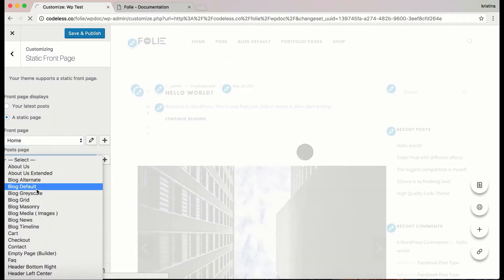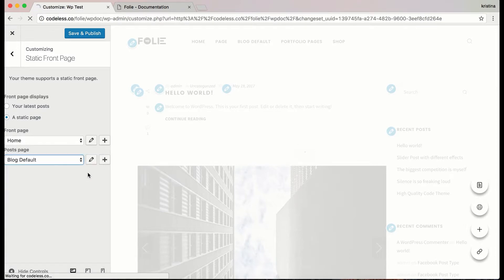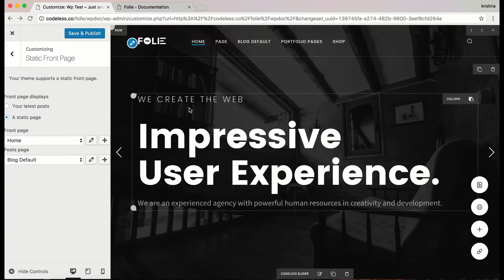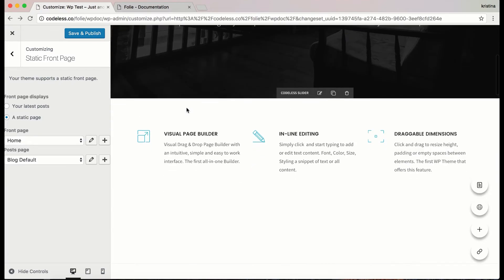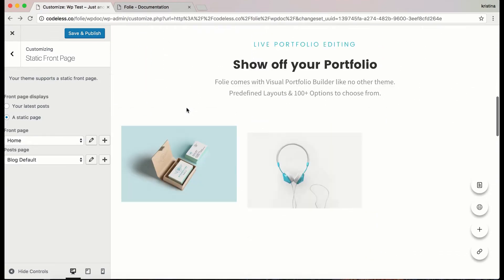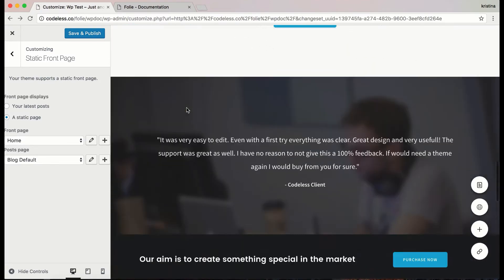And about posts page, I am choosing the blog default. Here you can edit page settings that we are going to do later.